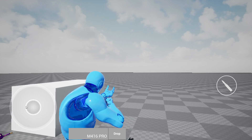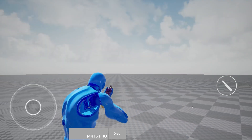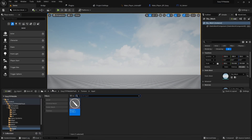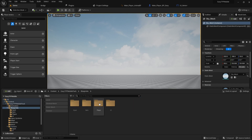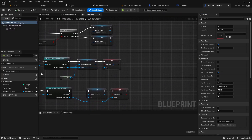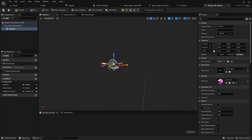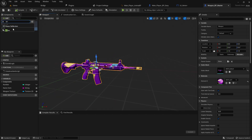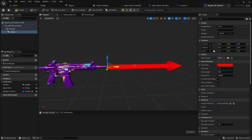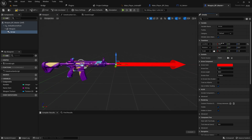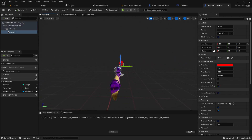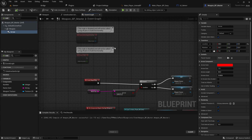Once we pick any weapon and have it in our hand, we can fire from that weapon. For creating that system, go to blueprints, then items, and open the master weapon. Because this is a static mesh, we'll add an arrow component and join it at the position like this. This is basically the projectile spawn location - the location from which the projectile will spawn. Now let's create a custom event.